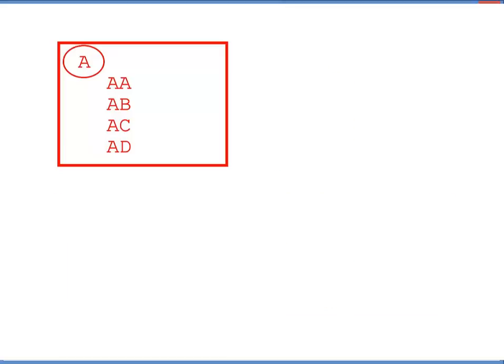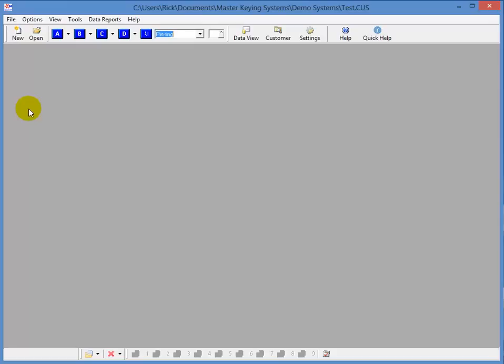And then each of these groups contain the change keys you'll have to work with. And, of course, you'll have three more groups just like this one. So, let's take a look at the pinning report for the first group.